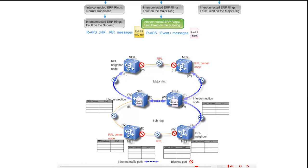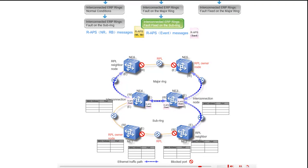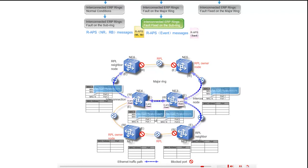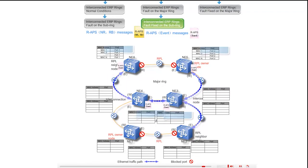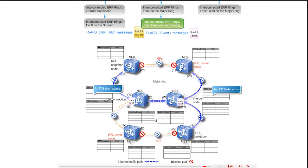The event messages are sent through the east port of NE3 along the path NE3, NE5, and through the west port of NE3 on the major ring along the path NE3, NE4, NE6, and through the west port of NE4 along the path NE4, NE6, and through the east port of NE4 on the major ring. On the major ring, upon receipt of the event messages, all the ports flush their FDBs. The event messages are terminated at the west port of NE5 and east port of NE6.